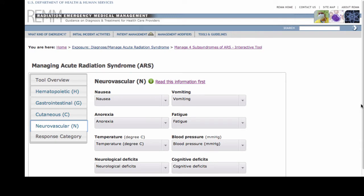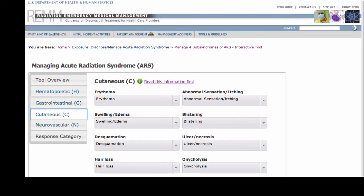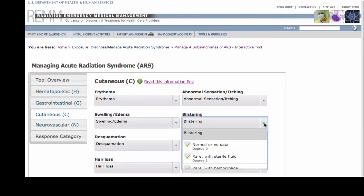Within each subsyndrome, I see the list of specific groups of signs and symptoms, or clinical parameters, associated with that particular subsyndrome. Note that each individual parameter is associated with a drop-down menu that allows me to pick one of four increasing levels of severity that could describe that parameter.